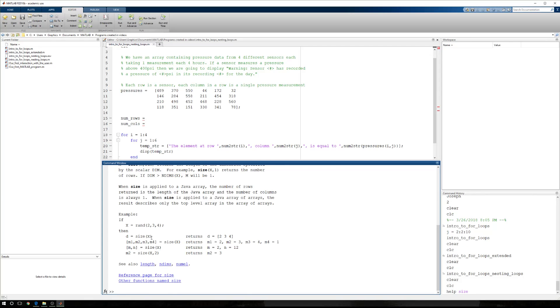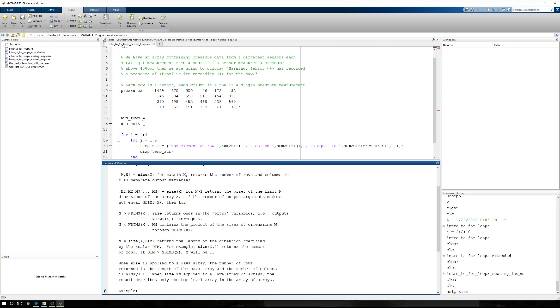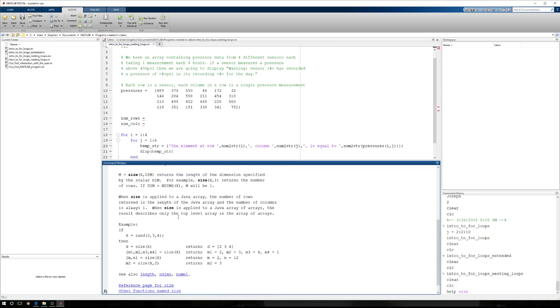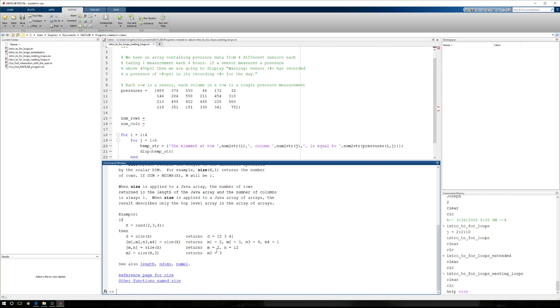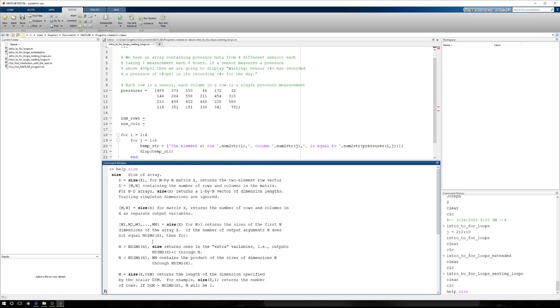I can come to the command window, I can type help space size, and help gives me all of the information on how to use this function. Now reading the help files can be pretty taxing. Right down here, there's a sequence of examples, usually. And d equals size of x, m1, m2, m3 equals the size of x, m and n equals the size of x, m, n2. And this is kind of what it is that we're after, where we want to go after one dimension at a time.